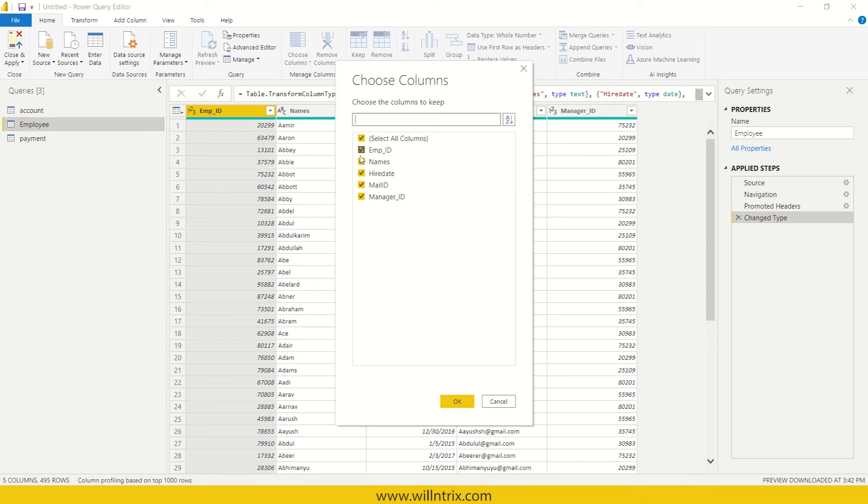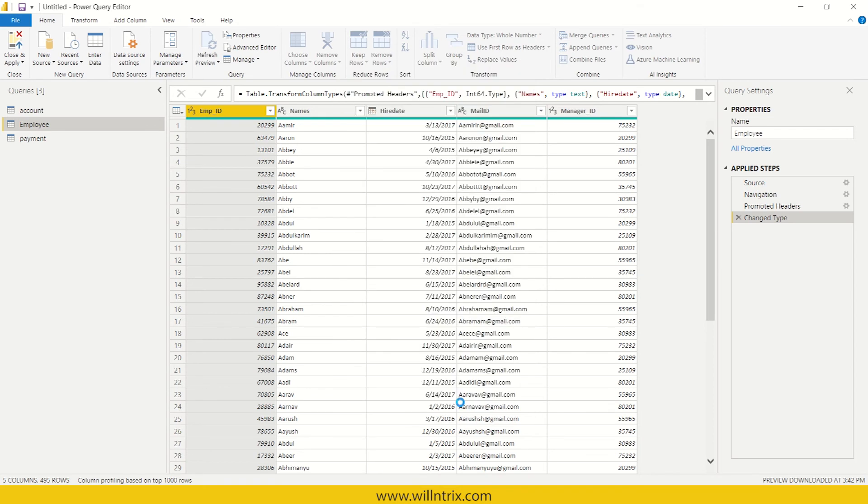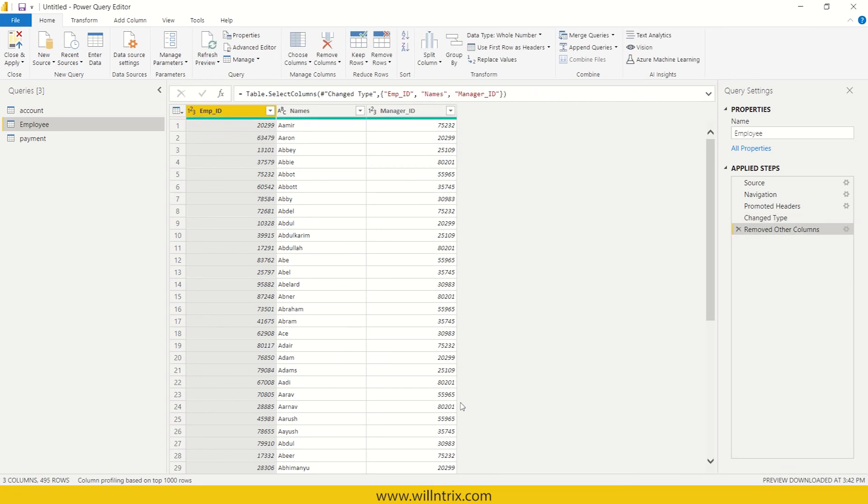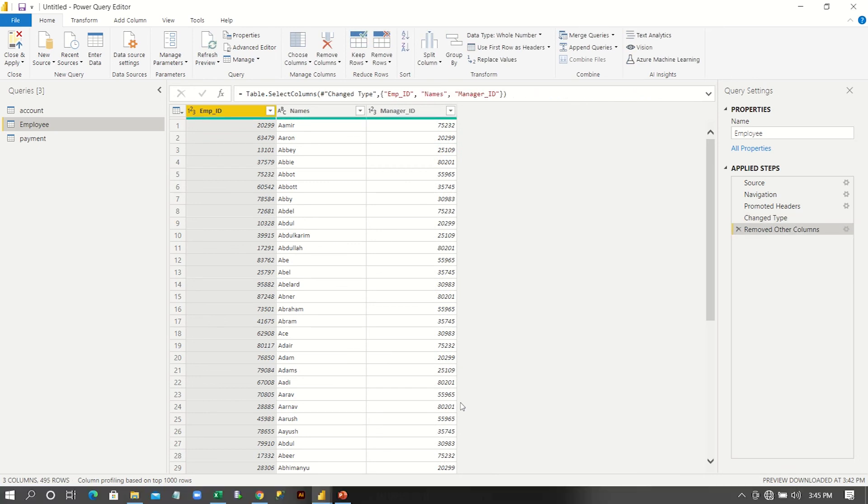See, for example, I want employee ID, names, I don't want hire date as well as mail ID. And then, I do okay so that I can get only required columns.